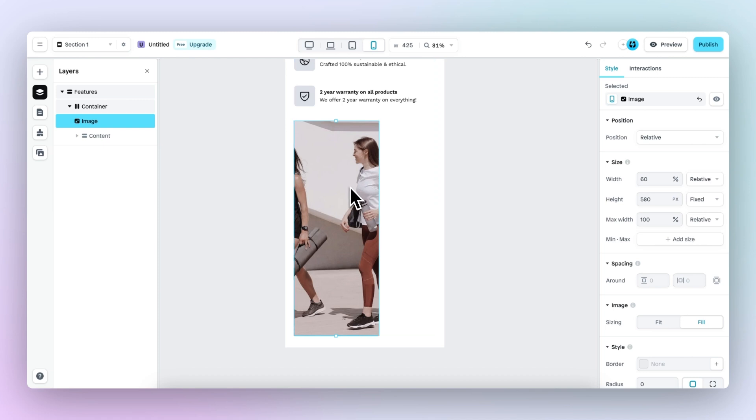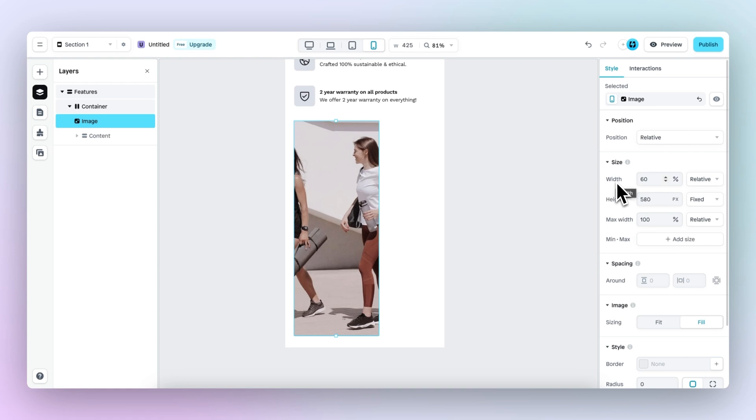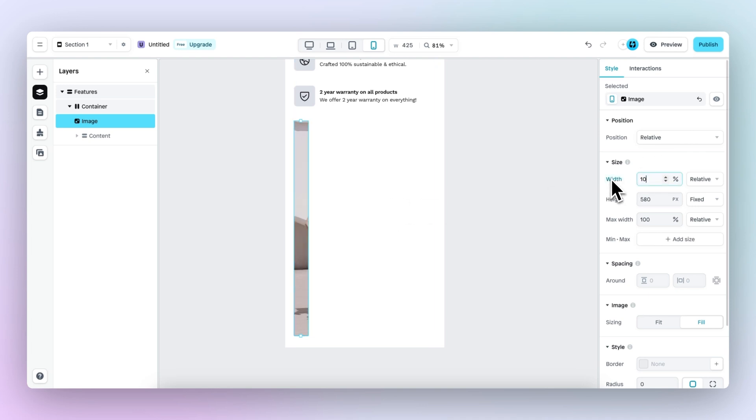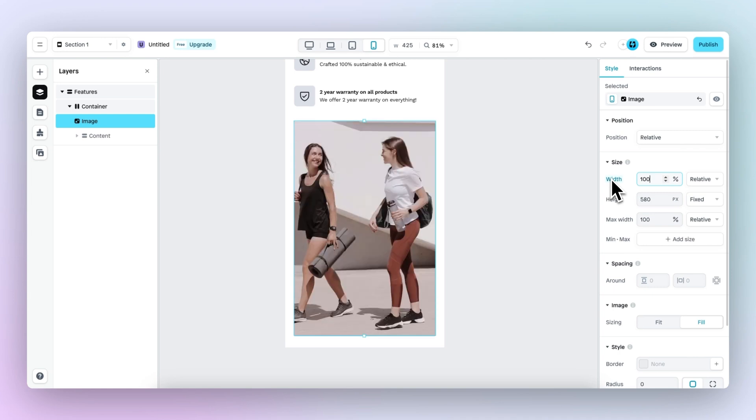And as you can see right here with regards to the image and then the width and the height, we can see that the width is set to 60%. That means that the image will occupy only 60% of the space available. If we change this to 10, it will occupy 10% of the space available. But right now it can occupy 100% of the space available.